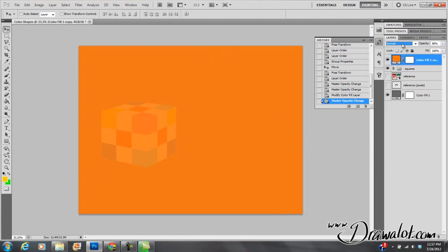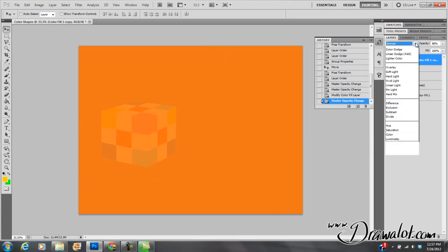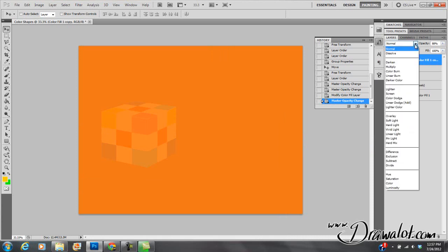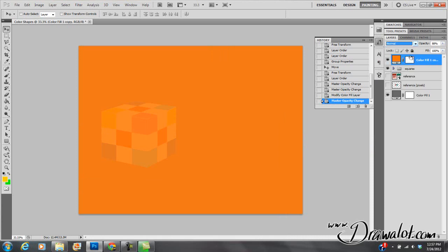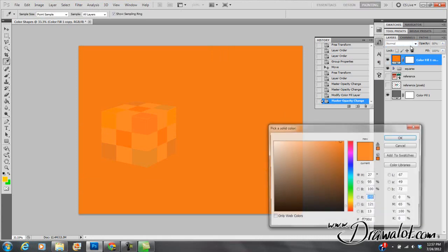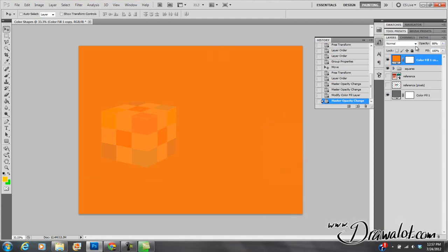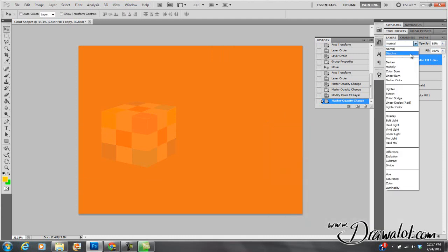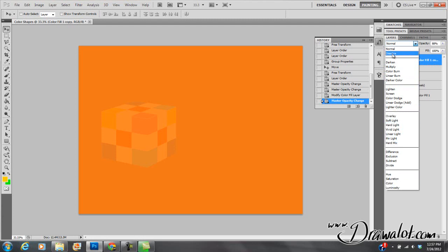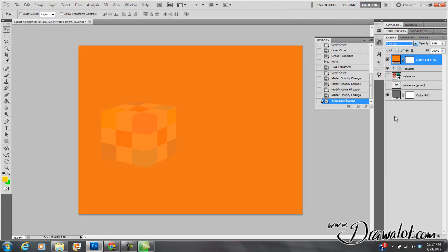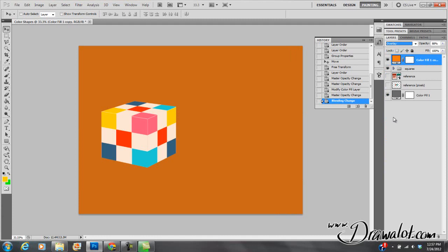So right now the blend is on normal, but if I hit this drop-down, I've got to make sure I'm selecting that top layer and hit this drop-down. And I can get multiply, color burn, darken, overlay, all these different ones. And they all do do something different. So I'm just going to explain a few of them, but the ones that I usually use is sometimes I'll experiment with overlay to see what that does.